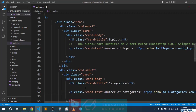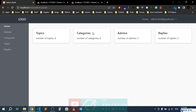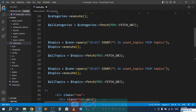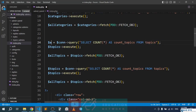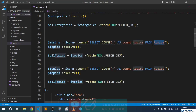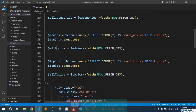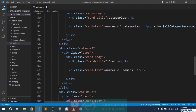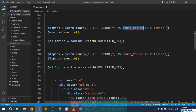Moving to the next section — admins. We copy the same pattern, update the table name to admins, set the alias to count_admins, the variable to all_admins, execute the query, do the fetch, and echo all_admins with count_admins at the bottom of the page.